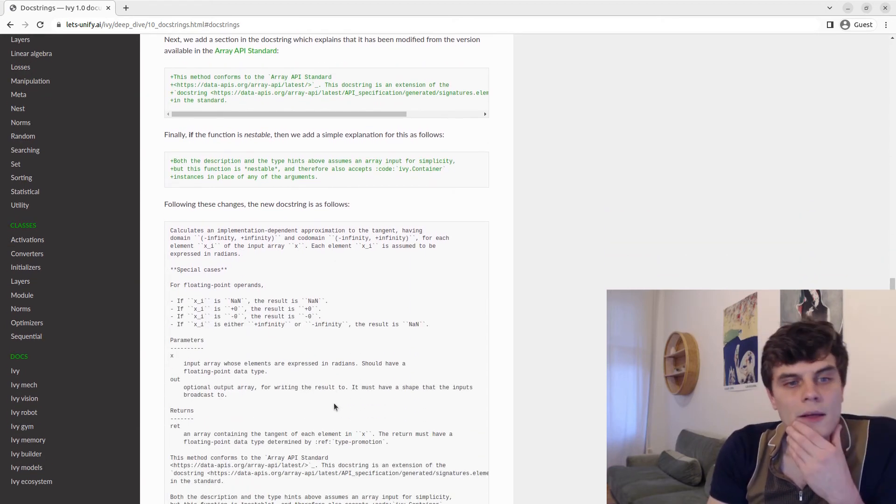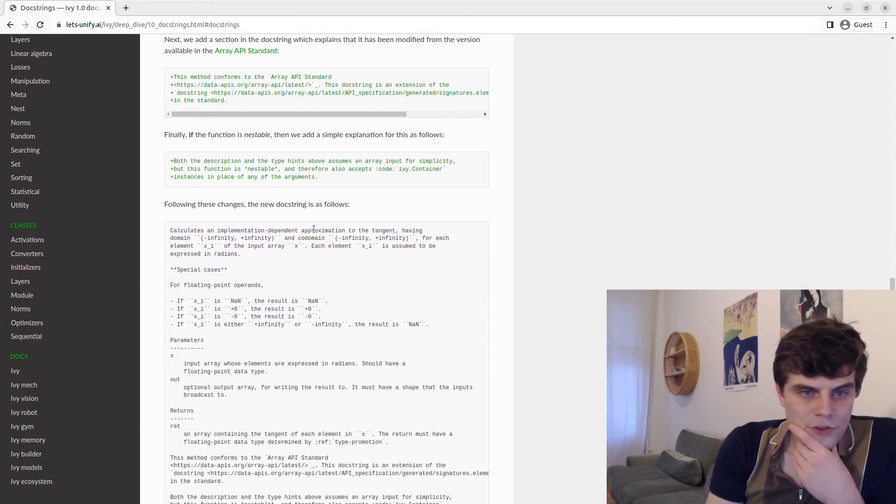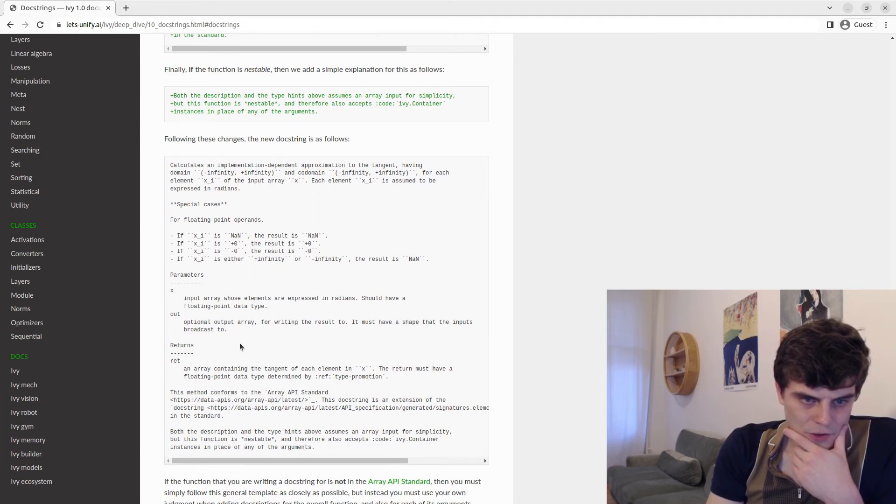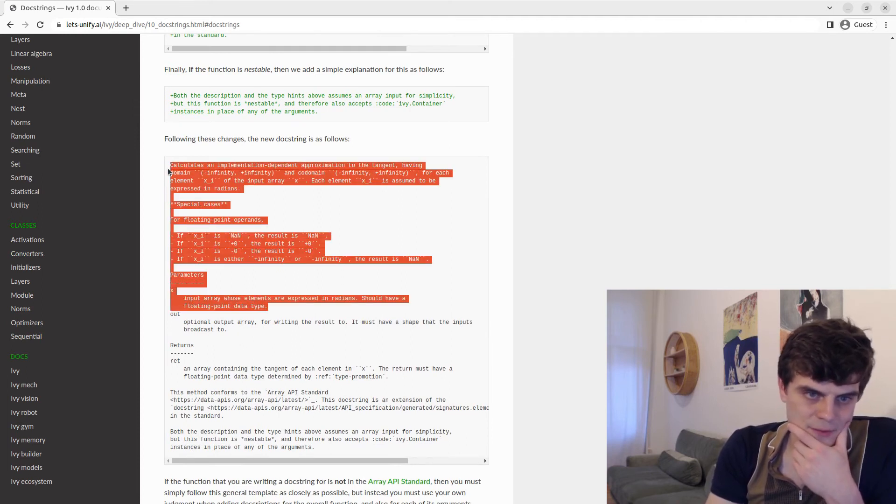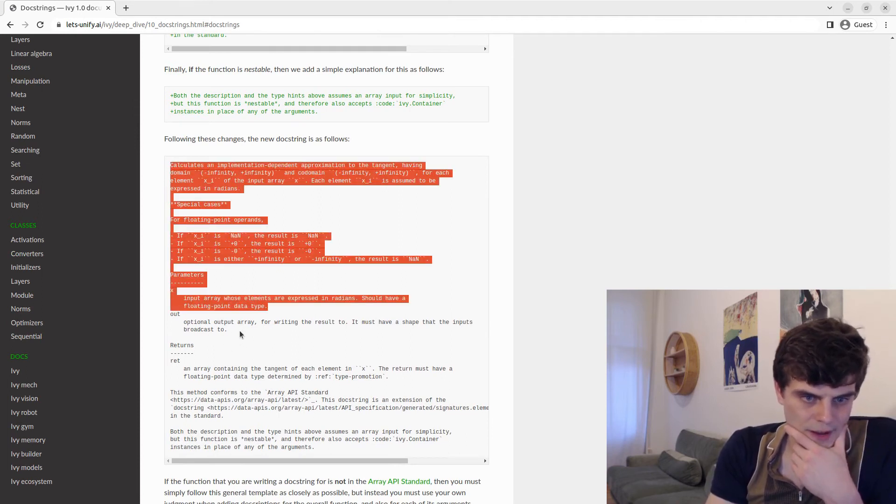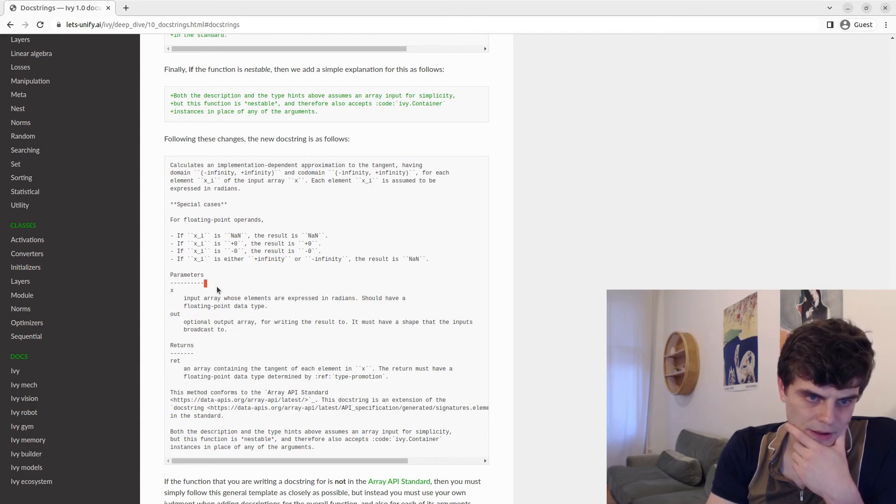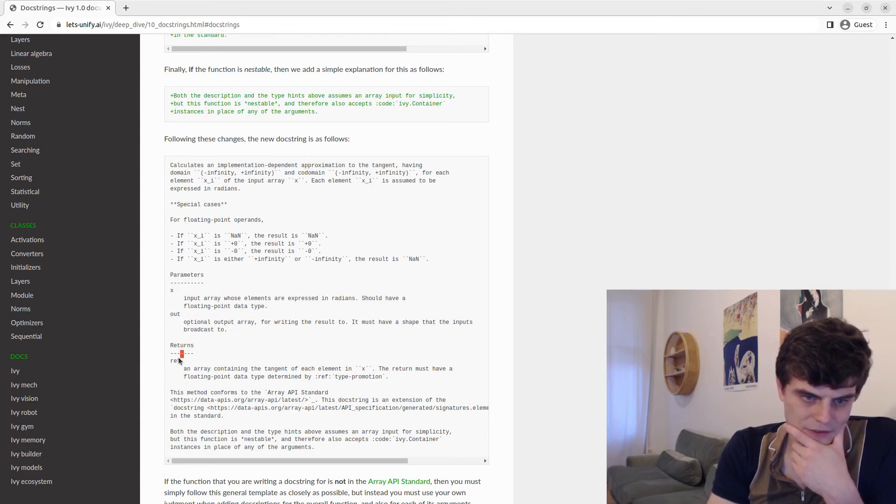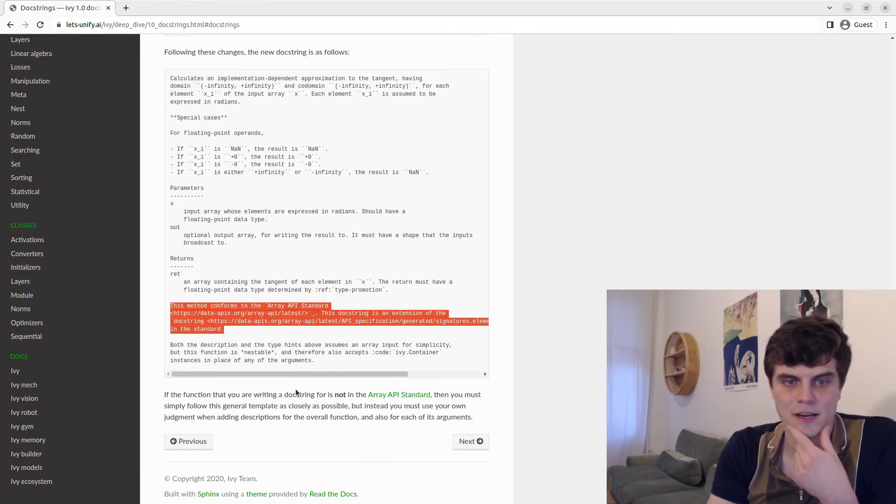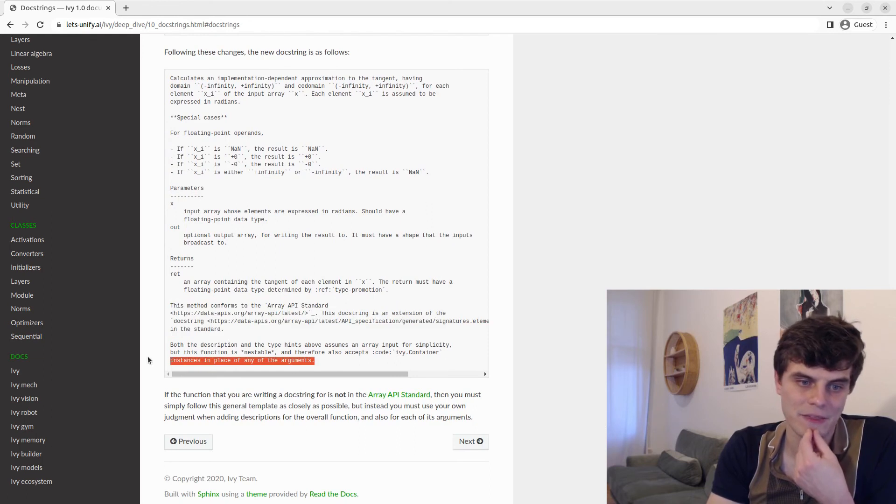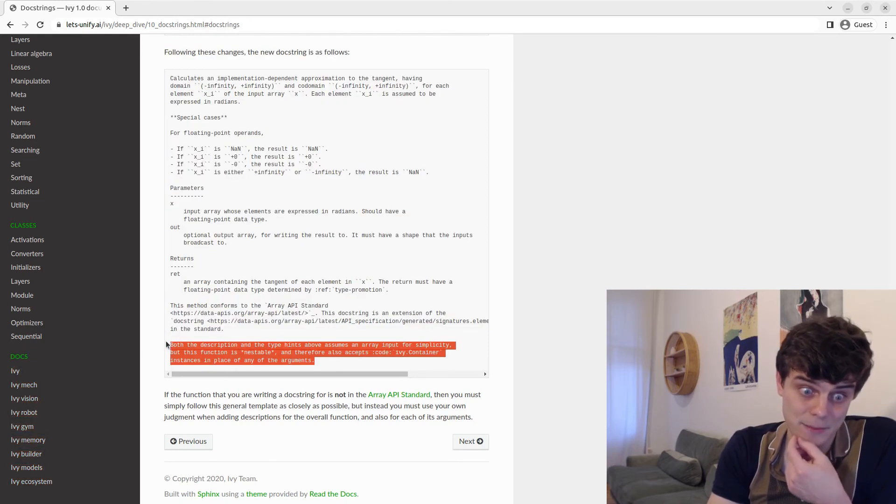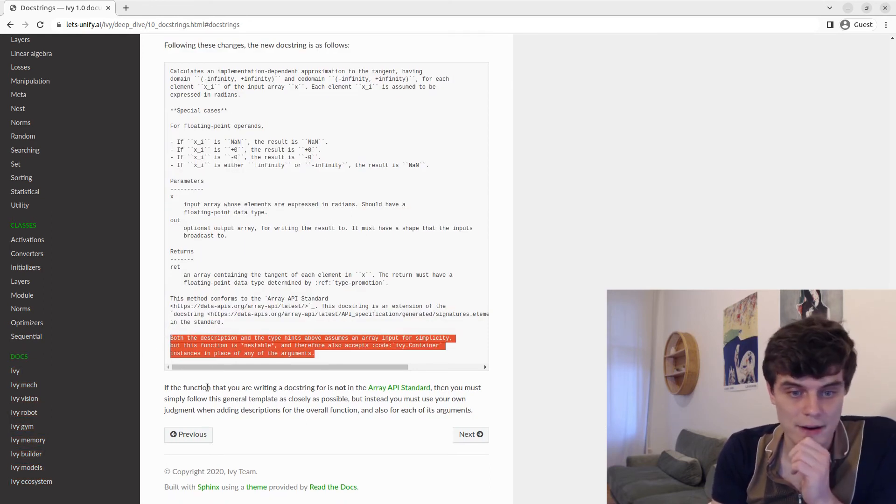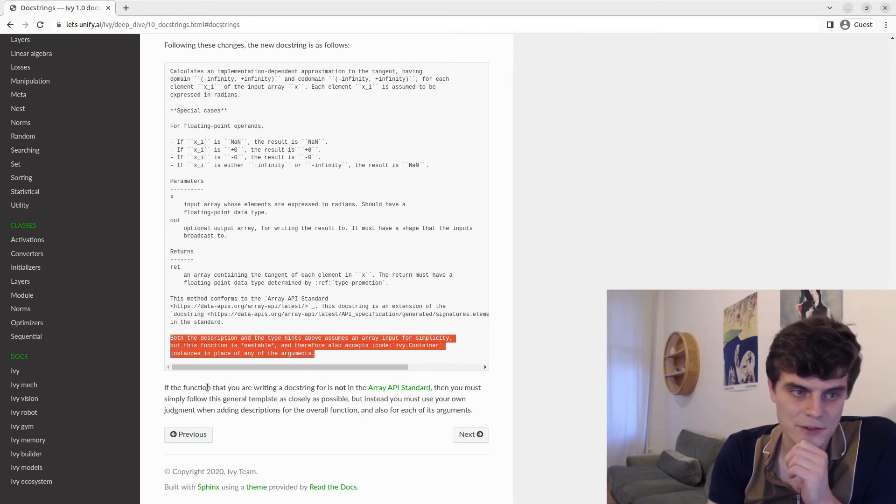So with all these changes, then we get the new docstring, which is very similar to before. This is pretty much unmodified. We add the out argument, we remove the types, we change this to ret, we add this to say it's come from the standard, we add this to say that it's nestable. And then we're pretty much done as far as this goes.